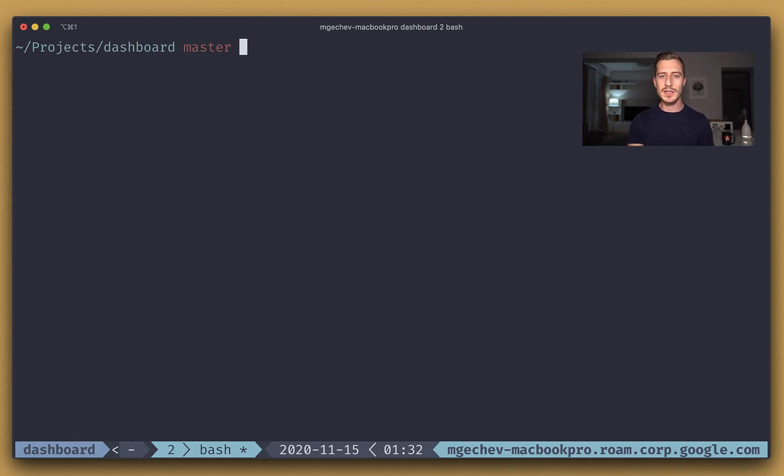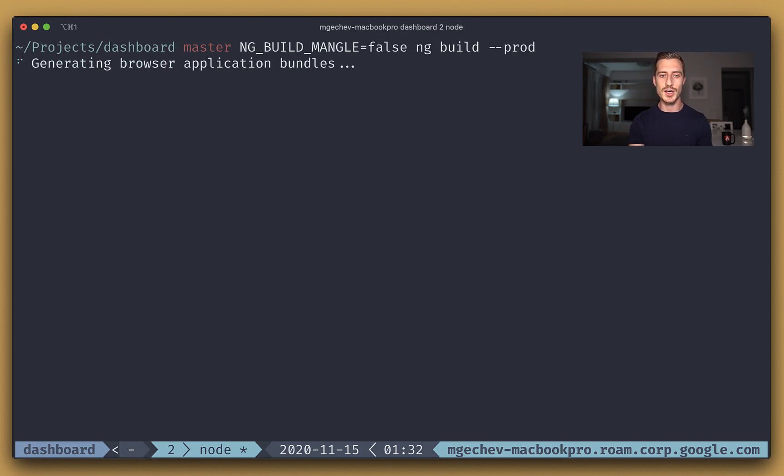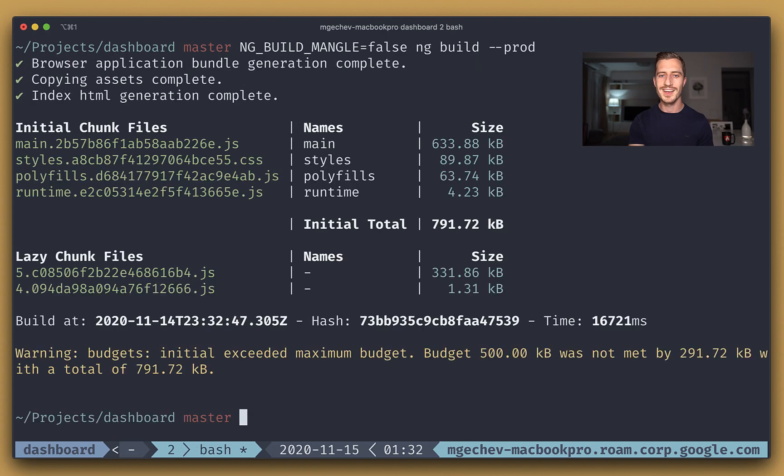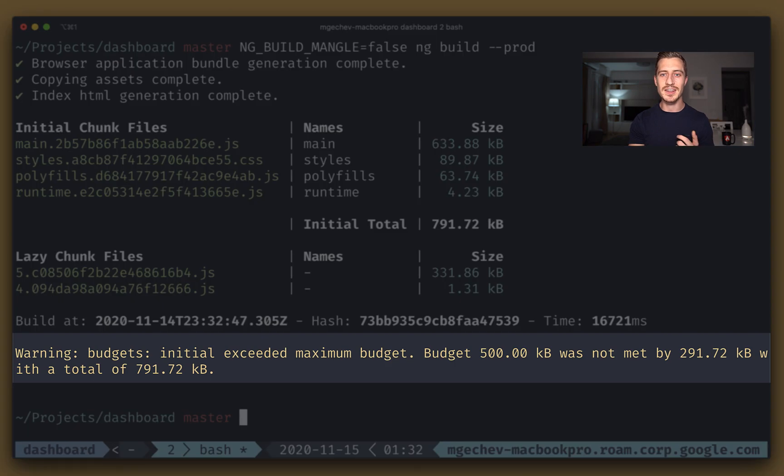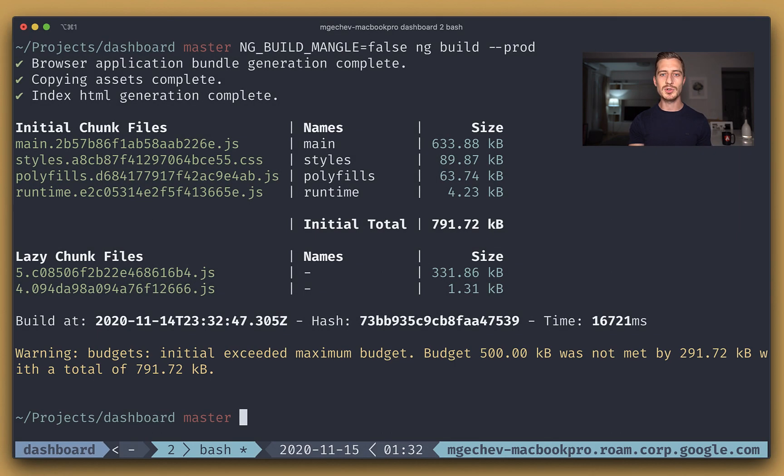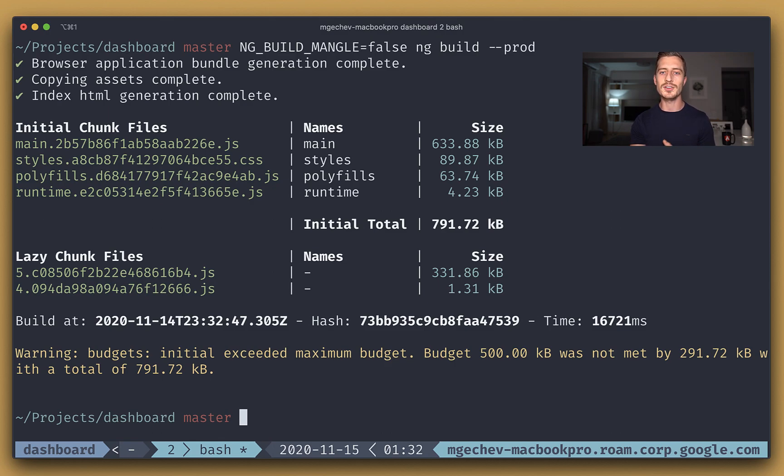We can make sure we disable mangling by setting the ng-build-mangle environment variable to false. After that, we need to invoke ng-build with dash dash prod to build the app in the production environment. Look at this beautiful output from the Angular CLI here. Notice we are exceeding the maximum bundle budget here. That is because we are using strict mode, so we have lower thresholds, and we also disabled mangling, so our bundles will be larger because of that. Disabling mangling can negatively impact the profiler's output, because the JavaScript virtual machine needs to parse more code, but it shouldn't skew the metrics dramatically.